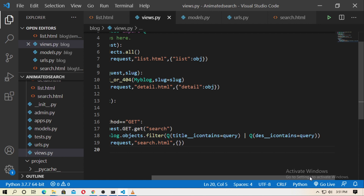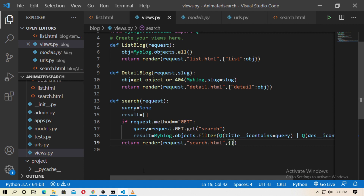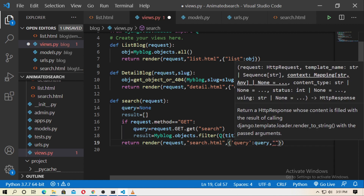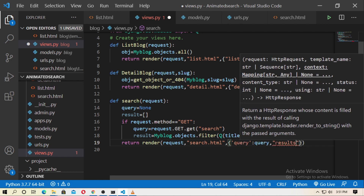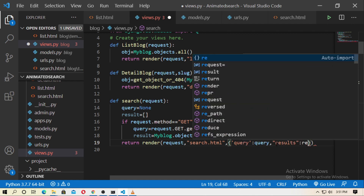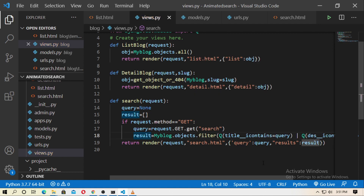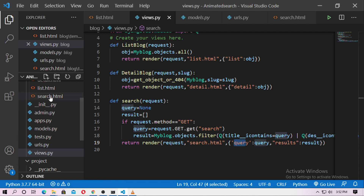Now save it. You have to pass the query and results in the context — query: query, results: result. I will use these two Django variables inside search.html.